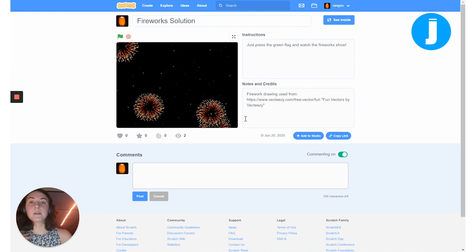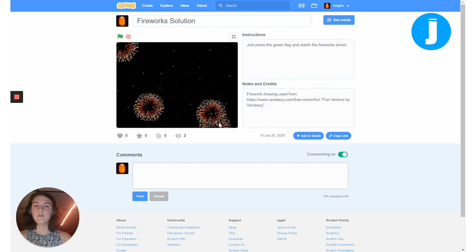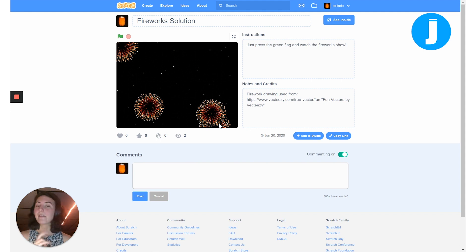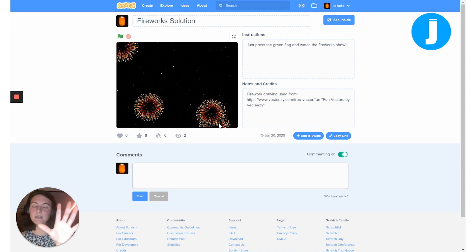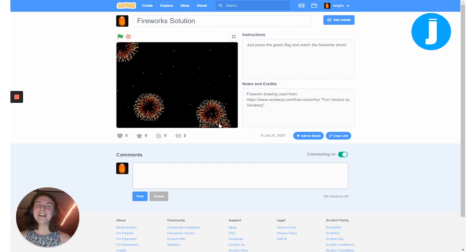A couple things to keep in mind before we start coding: even before I press the green flag there are a couple of different fireworks that exist, so we'll be using more than one sprite. Each sprite, every time it appears, is a different random color, a different size, and in a different random location. It makes a sound each time, but at the beginning they all disappear, then one will appear, make a sound, disappear, and reappear somewhere else — and they don't all start at the same time.